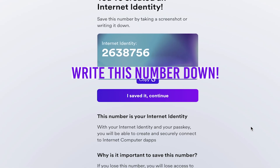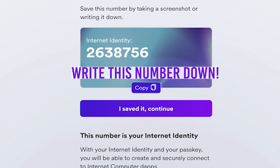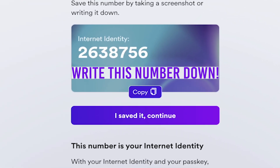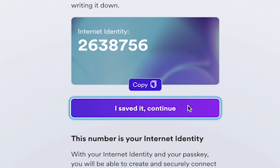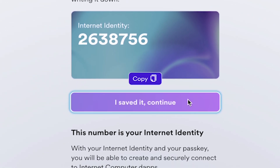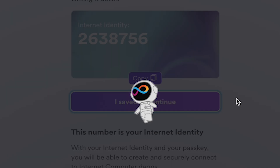Now save your ID number by taking a screenshot or writing it down. This number is public-facing and does not need to be kept secret. Once you've saved your ID number, click I Saved It. Continue.